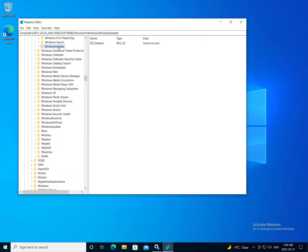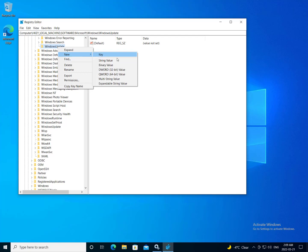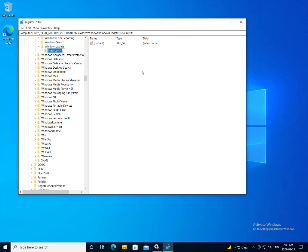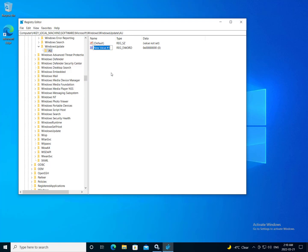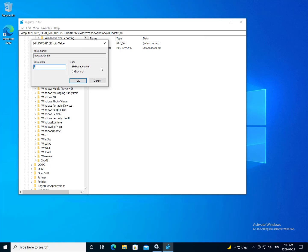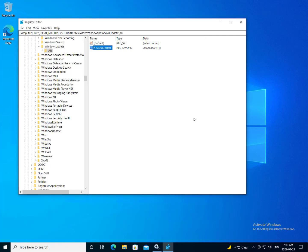And now here, I want to create another key I'm going to call AU and then I'm going to create a new DWORD value and I'm going to call it NO AUTO UPDATE and change its value from 0 to 1.